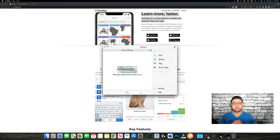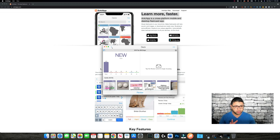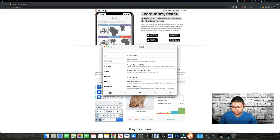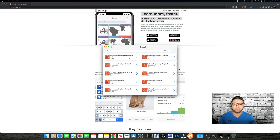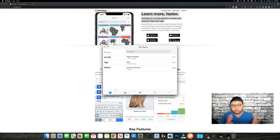You can download any one of them and start learning. You have plenty of public decks available. Search on any topics you're interested in — for example, software engineering — search and see how many decks people have been creating. Every topic you're interested in is likely already there.